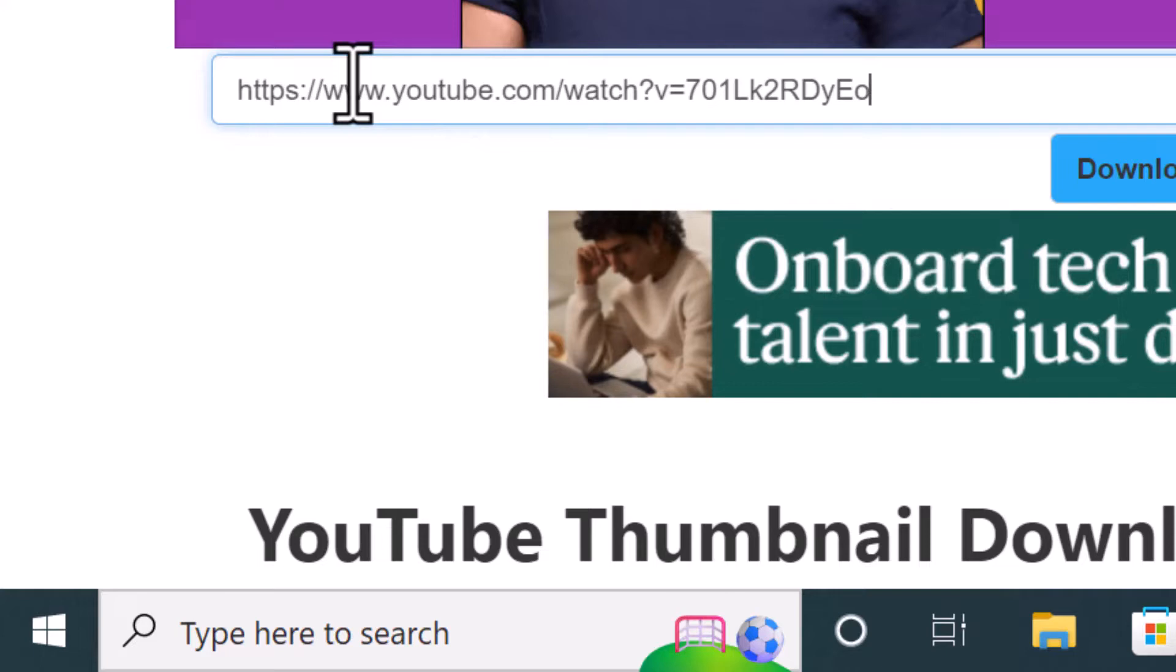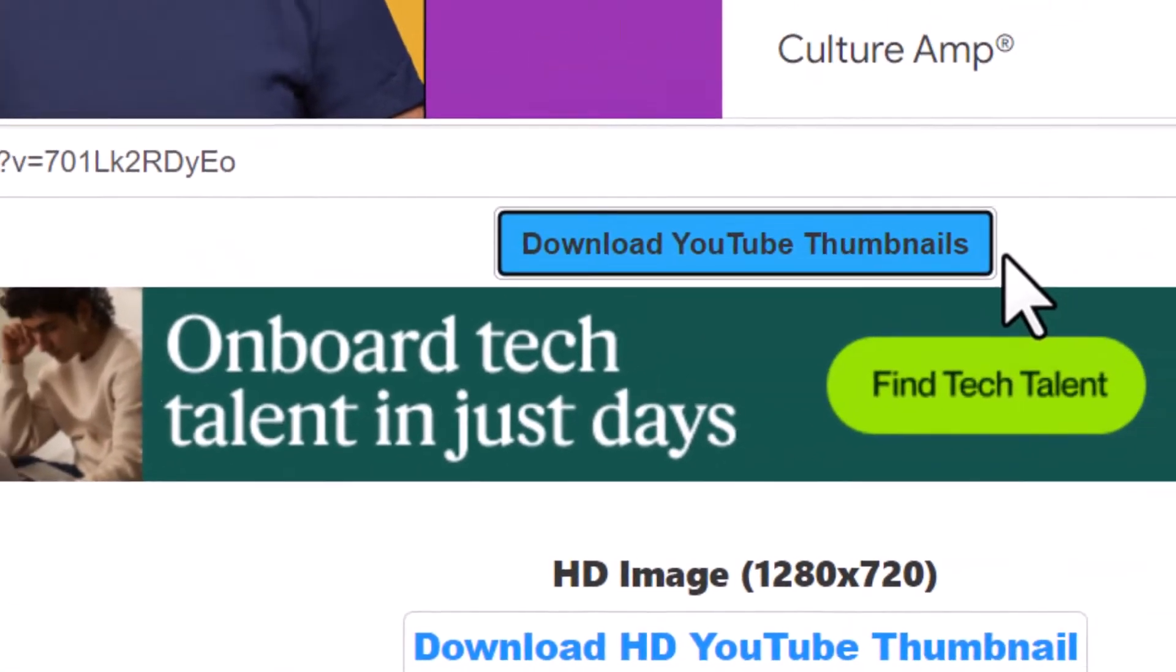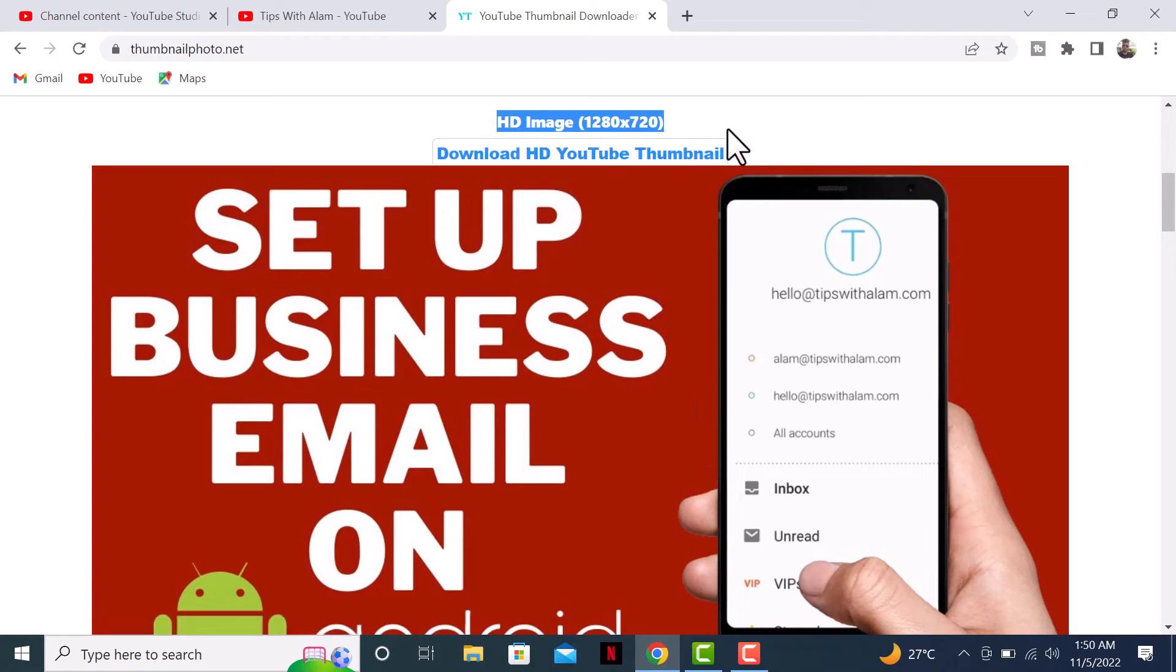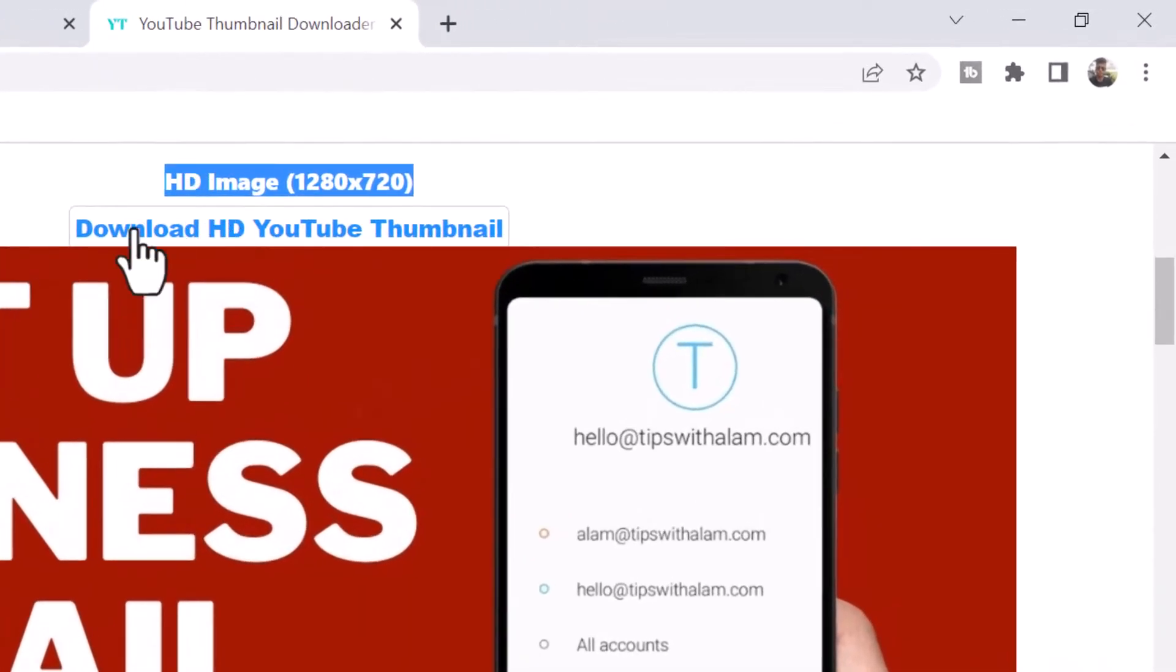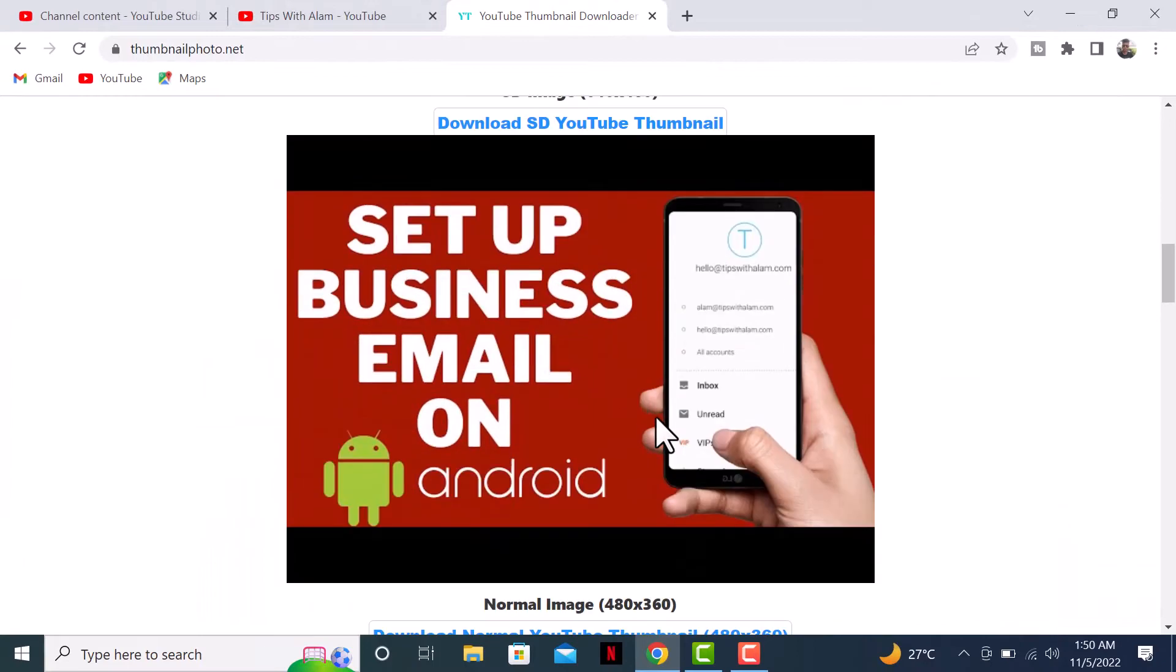The thumbnail is ready to download. If you want an HD image, you can click on download HD image. Or if you want a slightly lower quality image, you can scroll down and find different dimensions.